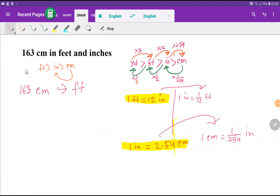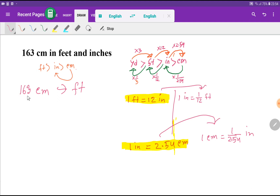Welcome to Chemistry Tutorial 360. Today we are going to convert 163 centimeters to feet and inches. To do this, we'll first convert 163 centimeters into feet, then convert the portion after the decimal point into inches. That way we'll be able to express 163 centimeters in feet and inches.